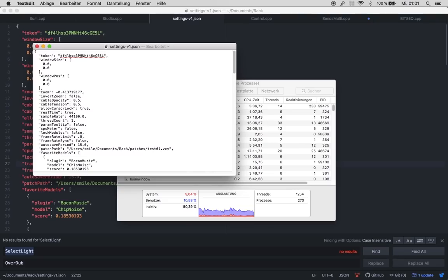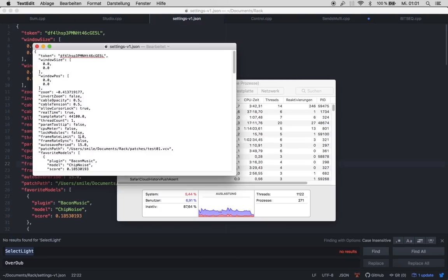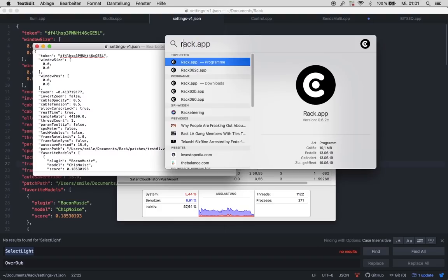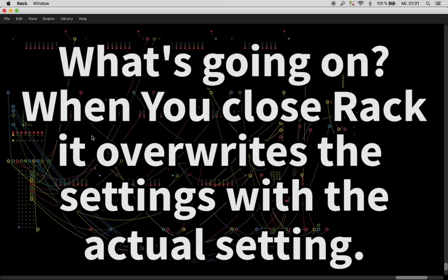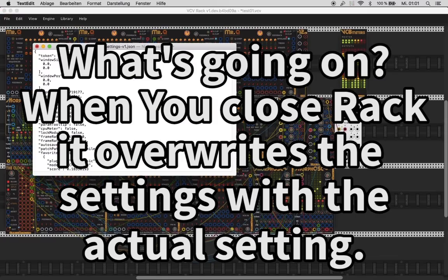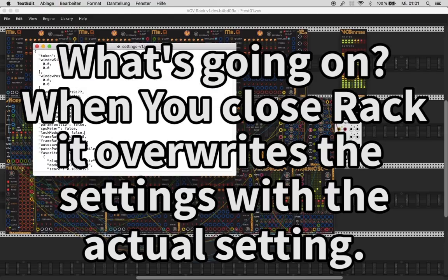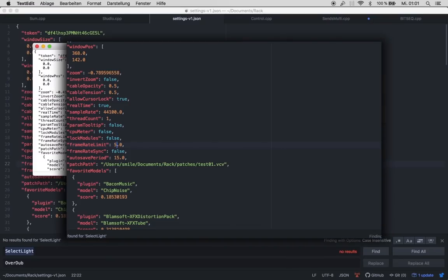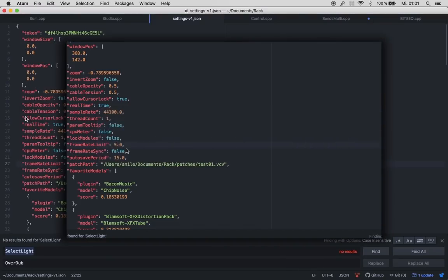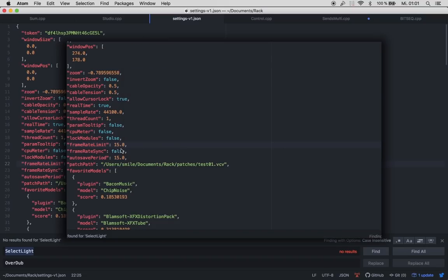However, change this setting when rack is closed. This is only one thing because if you go like one, okay, we have to open rack for that. I think, let me see. Now we have rack here. I set this to one. Save. And now I close rack. Okay, it's still there. Okay, it's still there. I don't know. I thought one time it changed me, the setting.